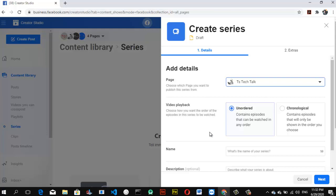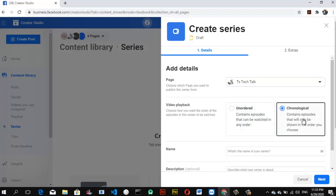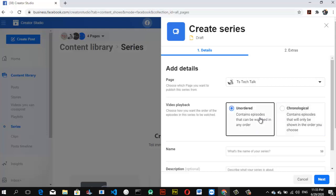In the series section there are several options to configure. It says 'Video Playback — choose how you want the order of episodes in your series to be watched.' If you want it to be unordered, episodes can be watched in any order. If you choose chronological, episodes will be shown in the order you selected. We're going to test both options.